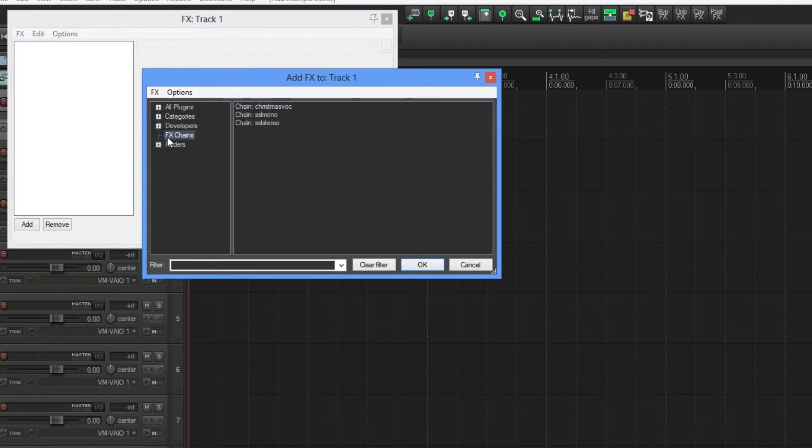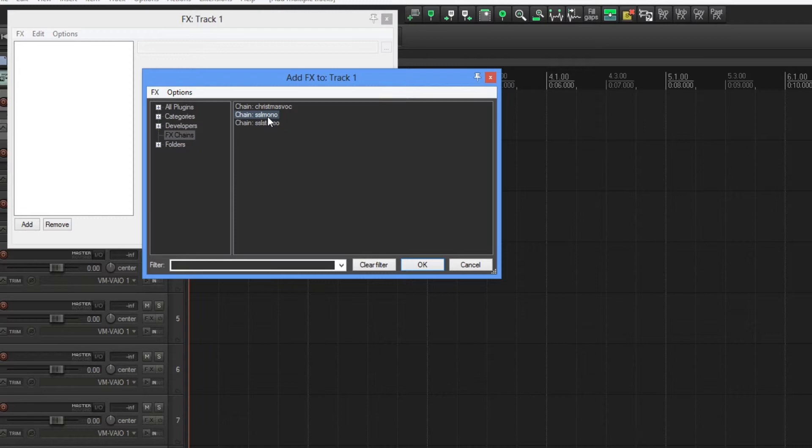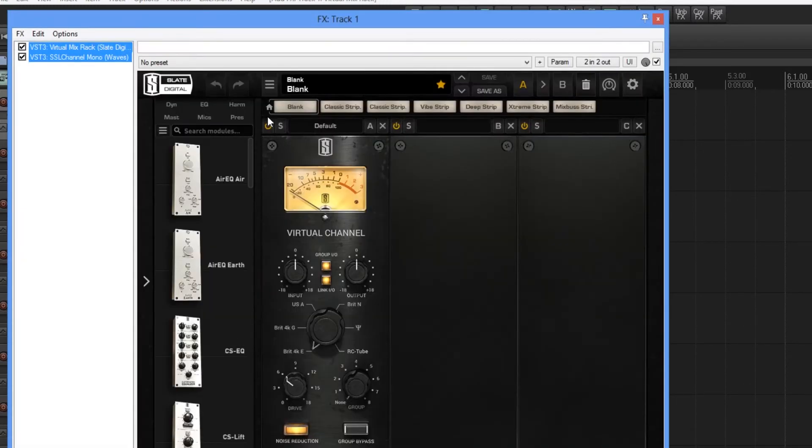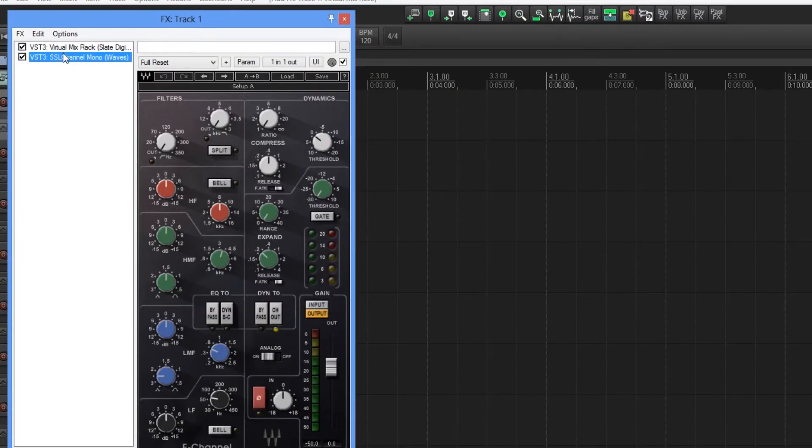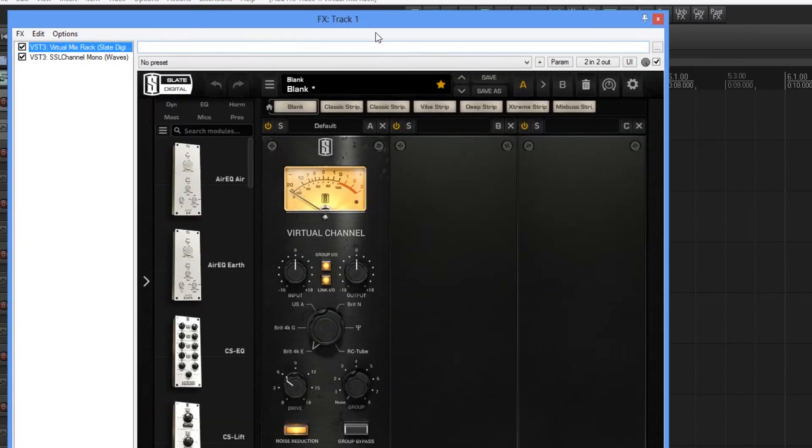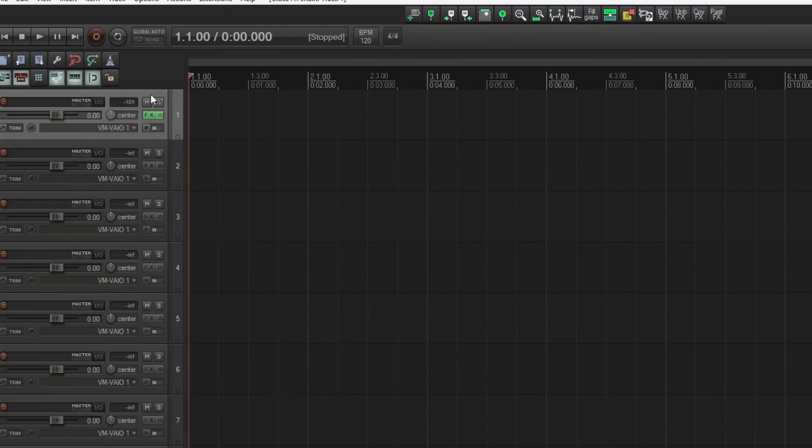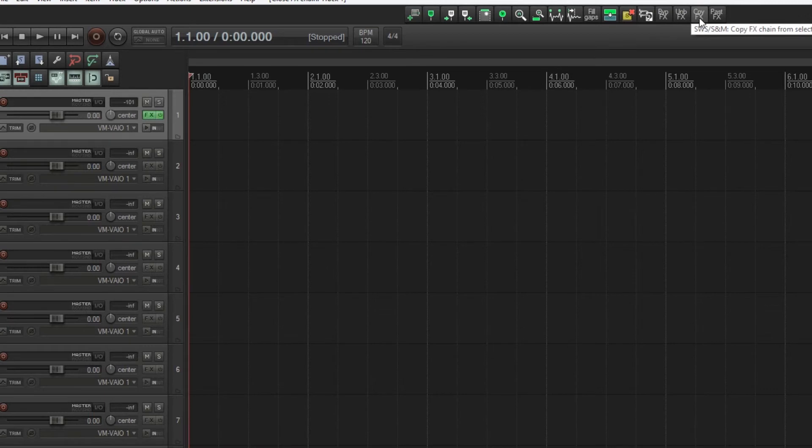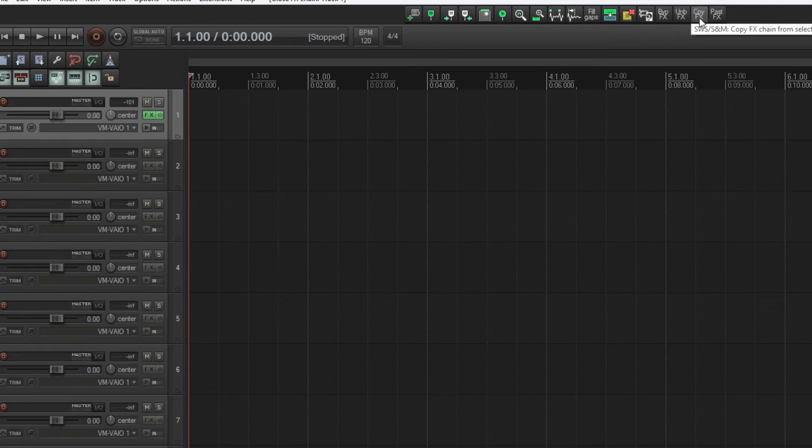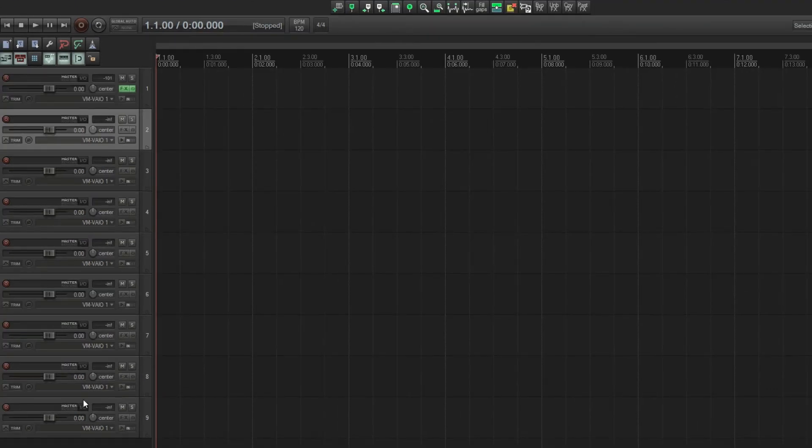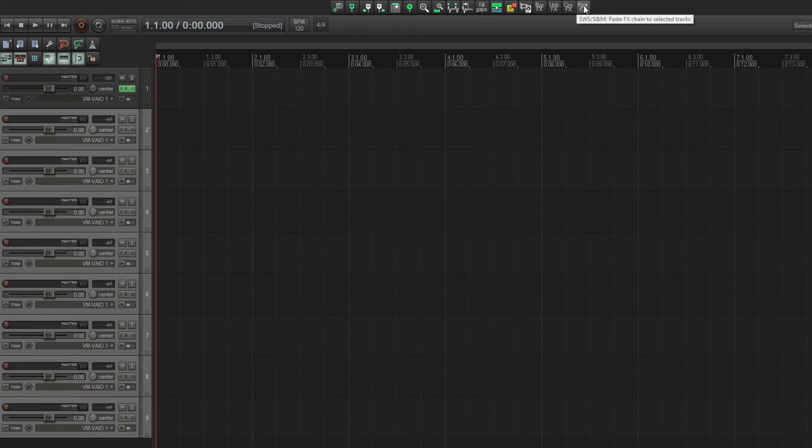First I'll just insert a saved effects chain. There you have them. Make sure that track is selected and click copy effects, and then select all the other tracks that you want to paste it on and just click paste.